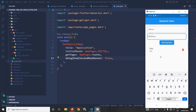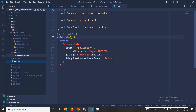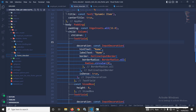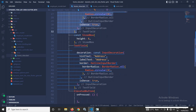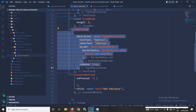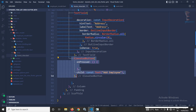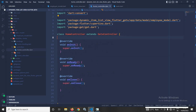I created this project using the GetCLI tool. In the home view, I have taken a Column widget, and inside it there are two TextFields — one to provide the name and one to provide the address — along with an ElevatedButton with the text 'Add Employee', as you can see in the output.